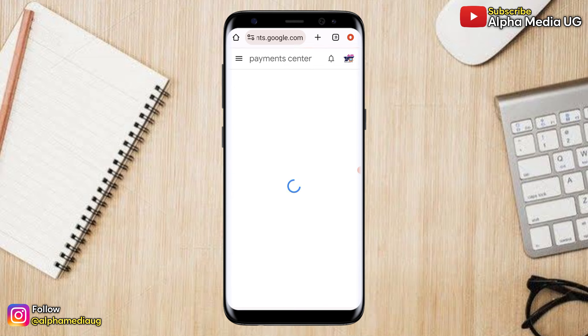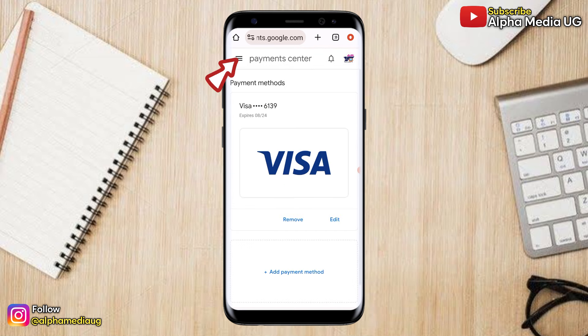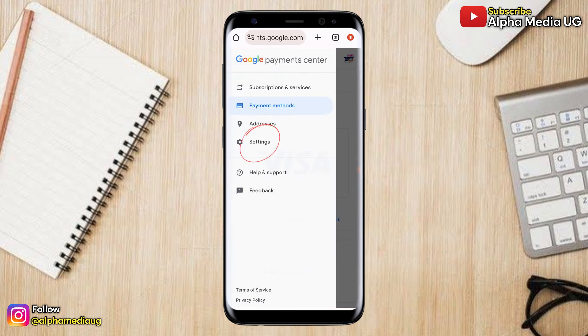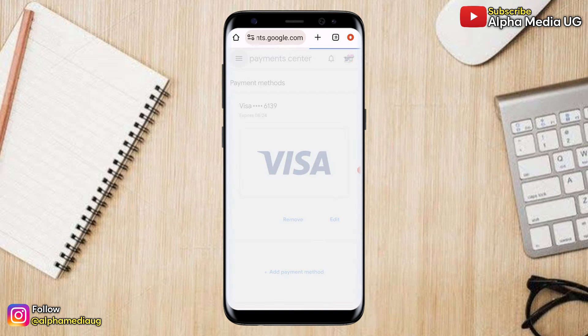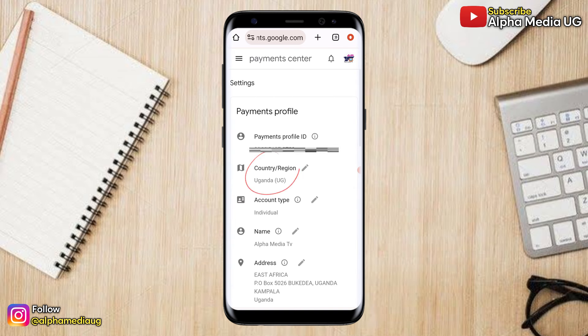Under Payment Methods, select More Payment Settings. You'll be redirected to a new browser. From there, click on the three-dash menu next to Payment Center.